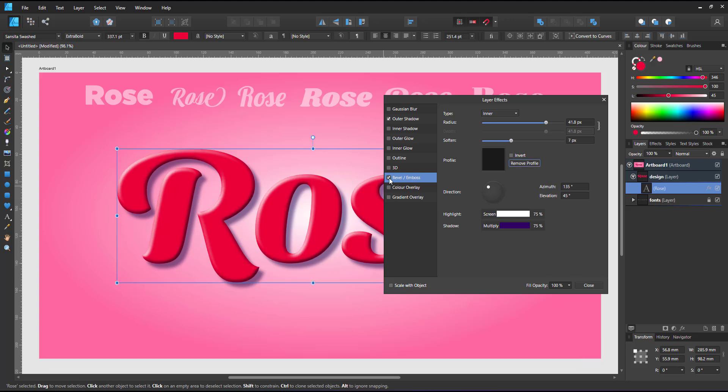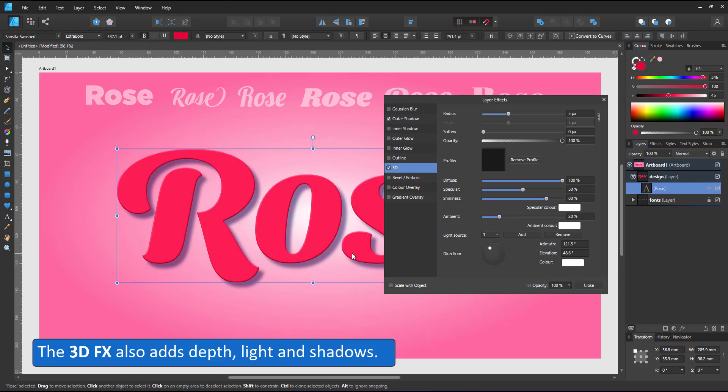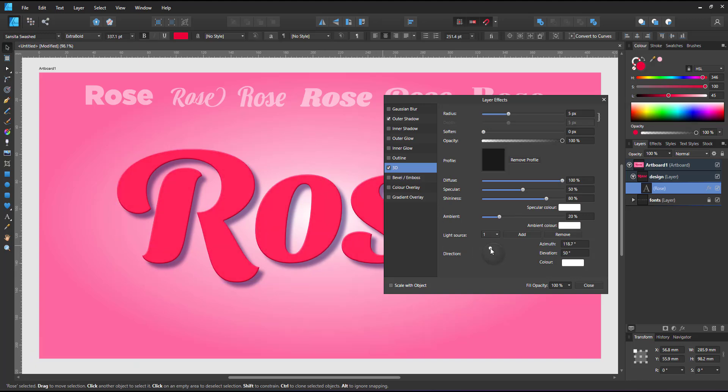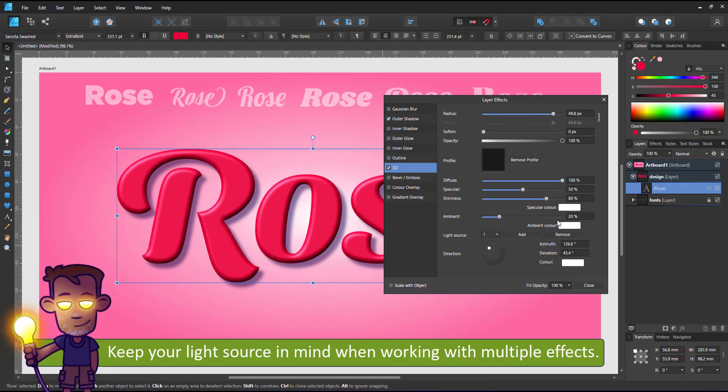You can also use the 3D instead of the bevel to add depths to your text. It has a slightly different, maybe a little bit more complex, setup. When working with multiple effects on the same text keep the light direction in mind.